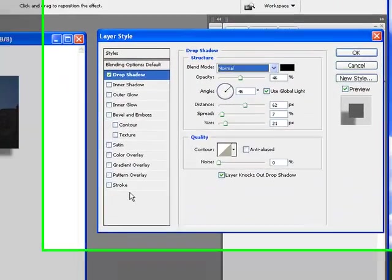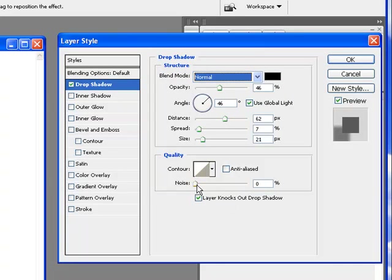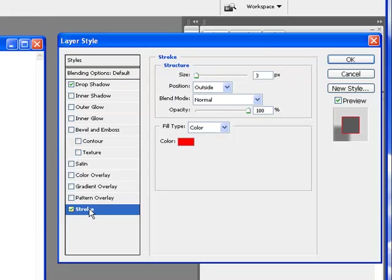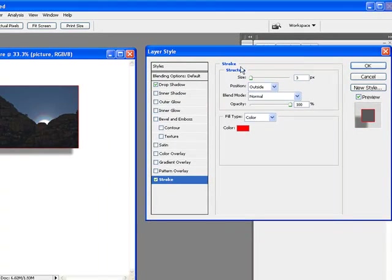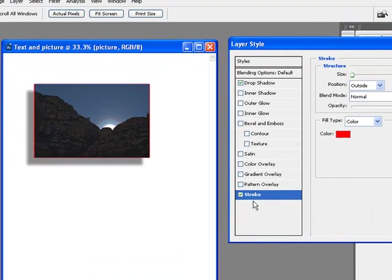I'm also going to add a stroke to this picture however. All these other tools in drop shadow you can certainly play around with, but they are experimental at this point, so we're just going to leave them alone. I'm going to go down here to stroke though.